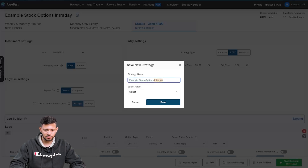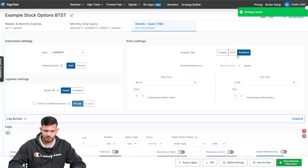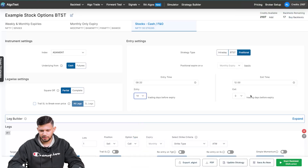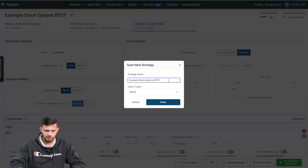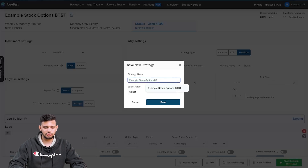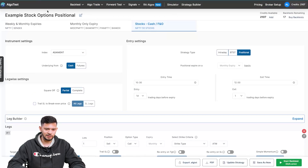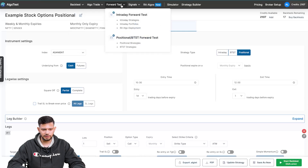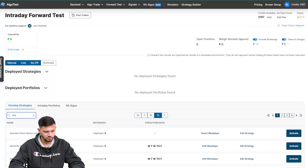Let's also save a BTSD strategy — I'll name this 'Example Stock Options BTSD', click 'Done'. Now moving on to the positional tab, we'll select 14 days before expiry and one day before expiry, change the time to 10:30 AM, and save as new. Name this 'Example Stock Options Positional', click 'Done'. Now let's head to the nav bar, hover over 'Forward Test', click on 'Intraday Forward Test', and select our strategy: 'Example Stock Options Intraday'.